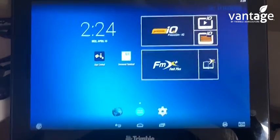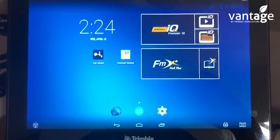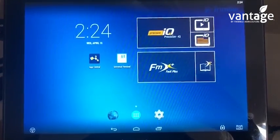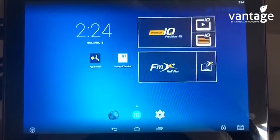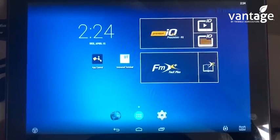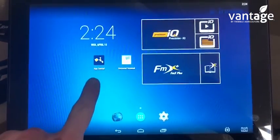This is the main home screen when we turn the display on. The first thing we're going to look at is checking what licenses we have on the display.